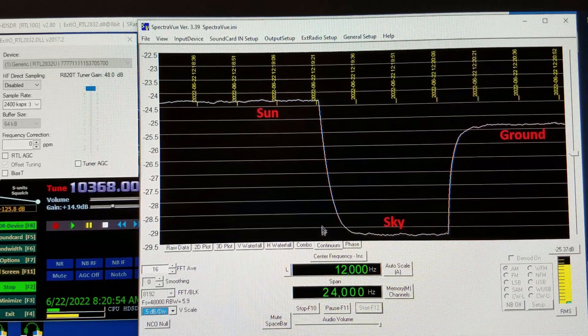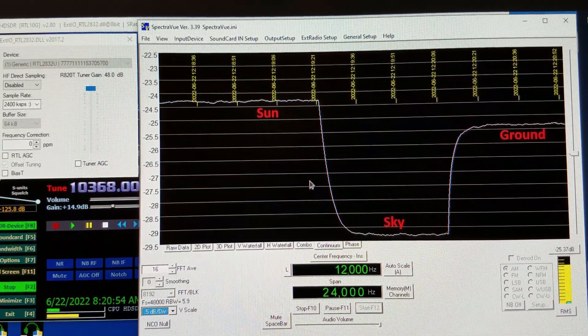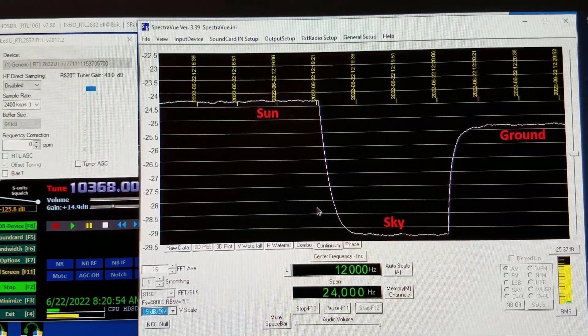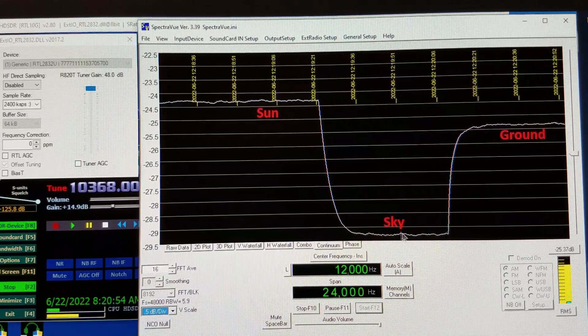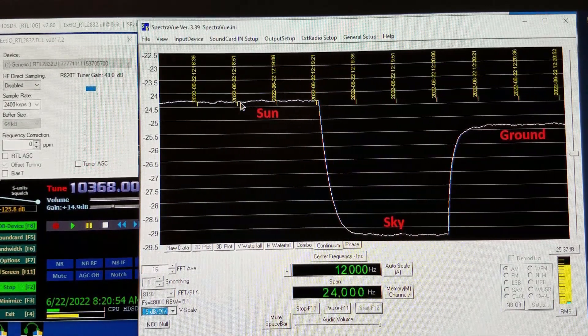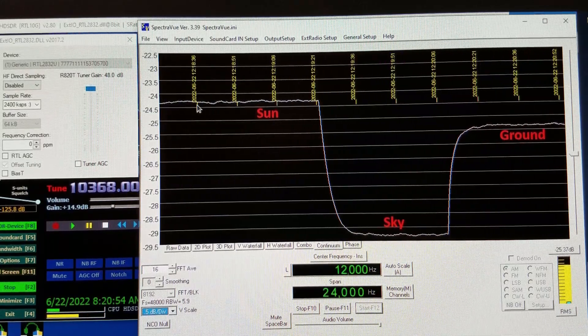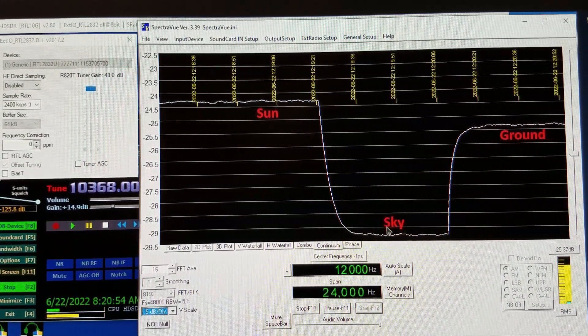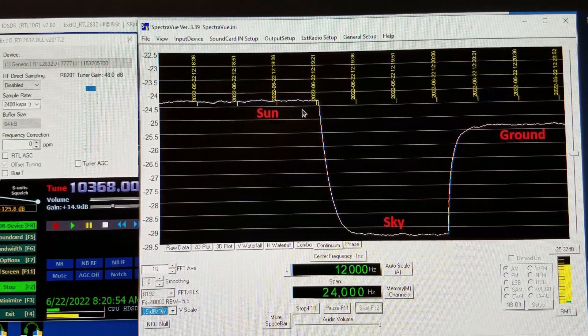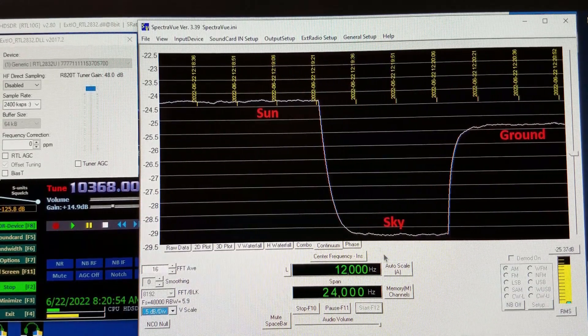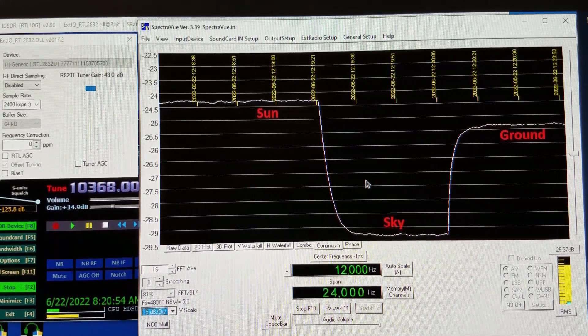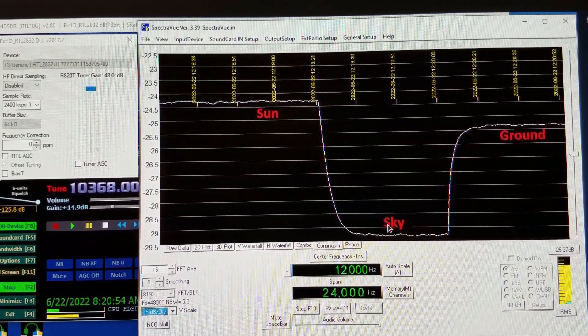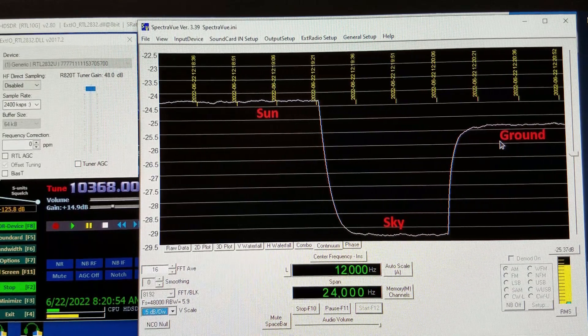The way I have this adjusted, each of these divisions is half a dB. Sky is the quietest level. Before I pointed the dish at the sky, I had it pointed at the Sun. You can see the Sun noise here is several dB higher than the sky noise. I was seeing about five dB of Sun noise relative to the sky noise level.